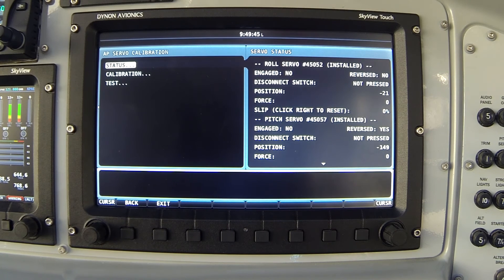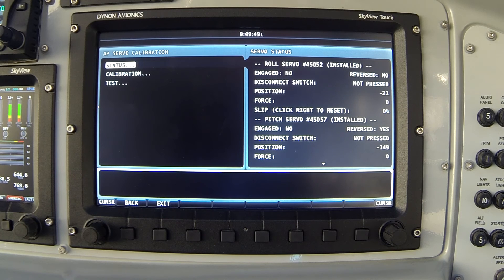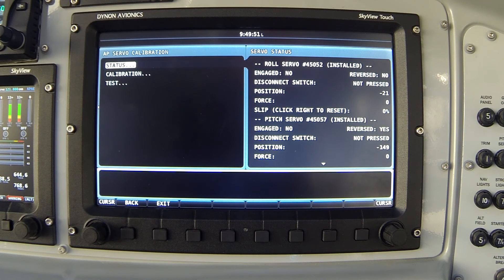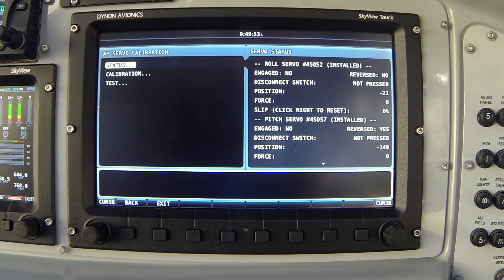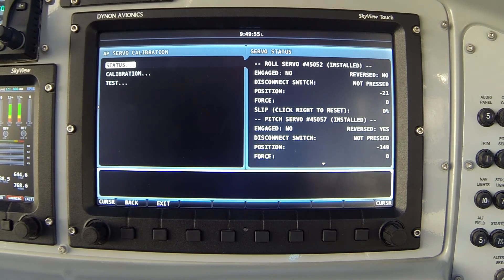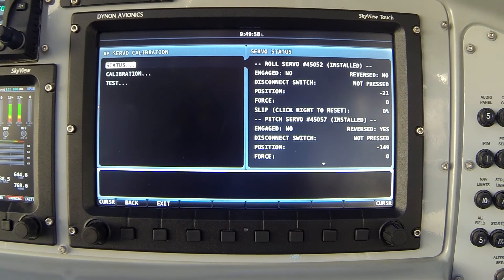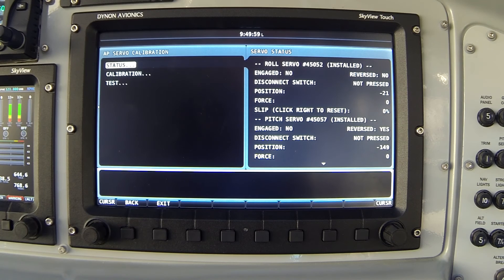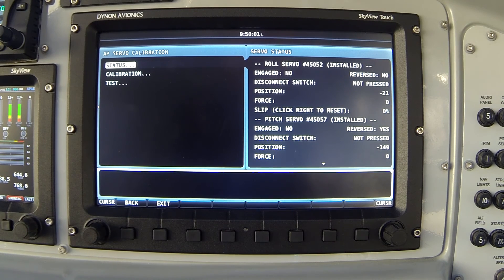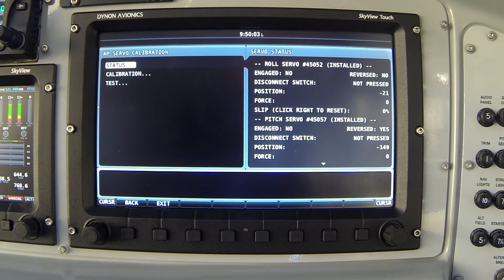So that's the process of calibrating your autopilot servos. Again it's very simple. You can see that some of you have the question when you first install your servos, how does the Skyview know which one is the pitch and roll? Well the system learns that through this process we just now completed.